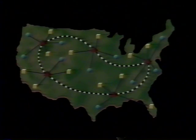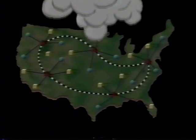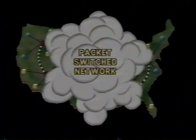Communications networks which are available to the public are known as public data networks. When such systems rely on packet switching technology — as more and more are — we call them packet-switched networks.